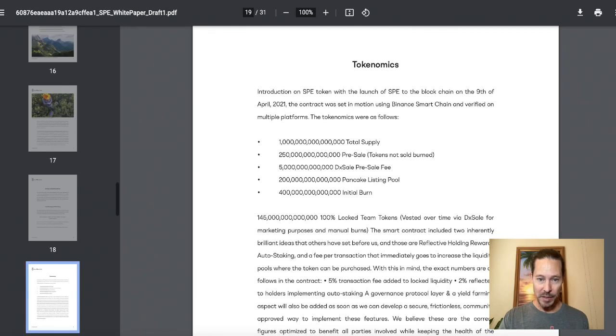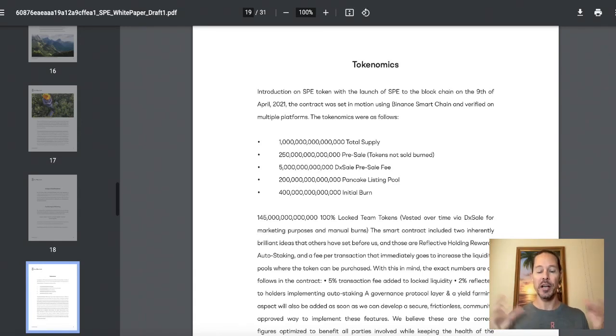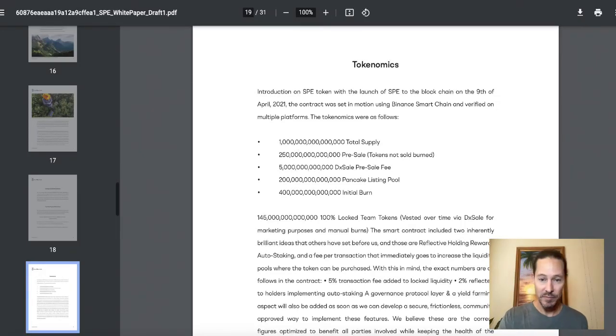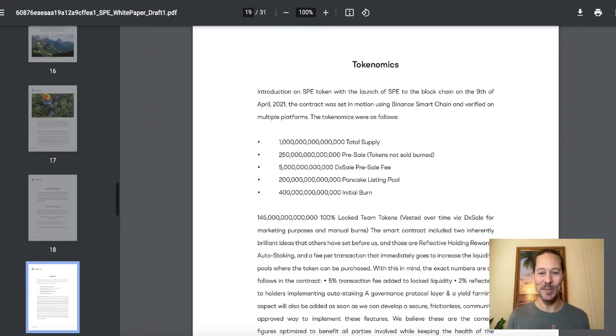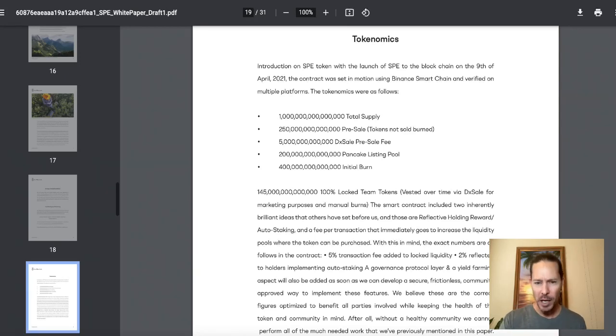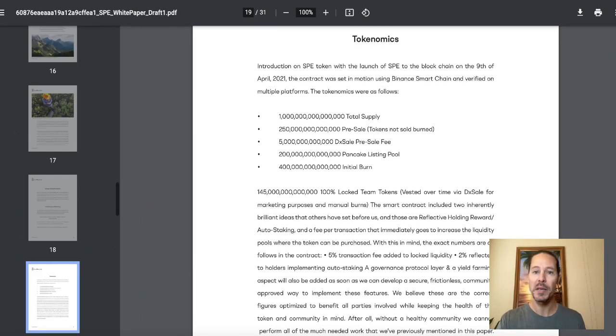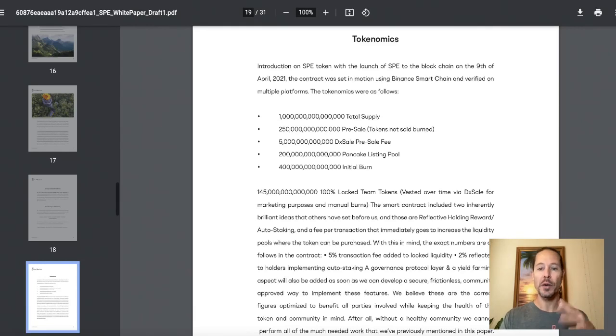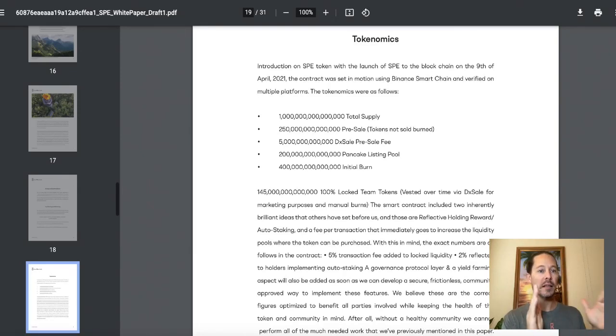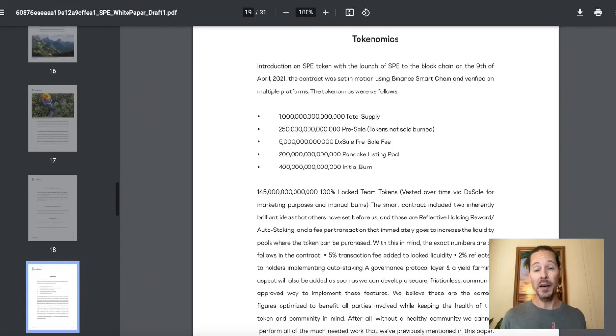That makes sense. And the initial burn of 400 trillion. These numbers are so big, so many zeros, I have to really think about this. So a hundred thousand million billion. 145 trillion, 100% locked team tokens vested over time via DX sale for marketing purposes and manual burn. So there's going to be a ton of burning involved. So don't let the number of total supply scare you.